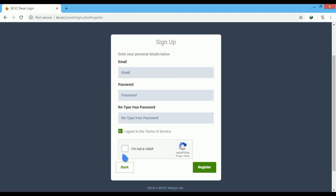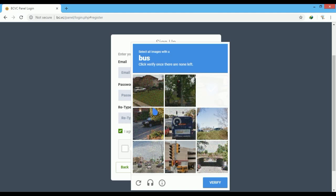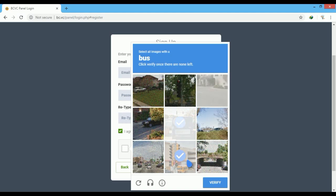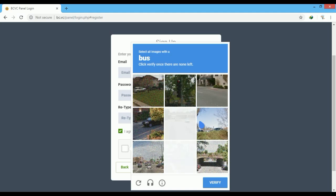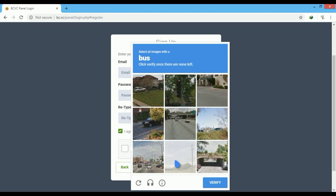Click on 'I am not a robot'. Now select all correct images, then click on the verify button.